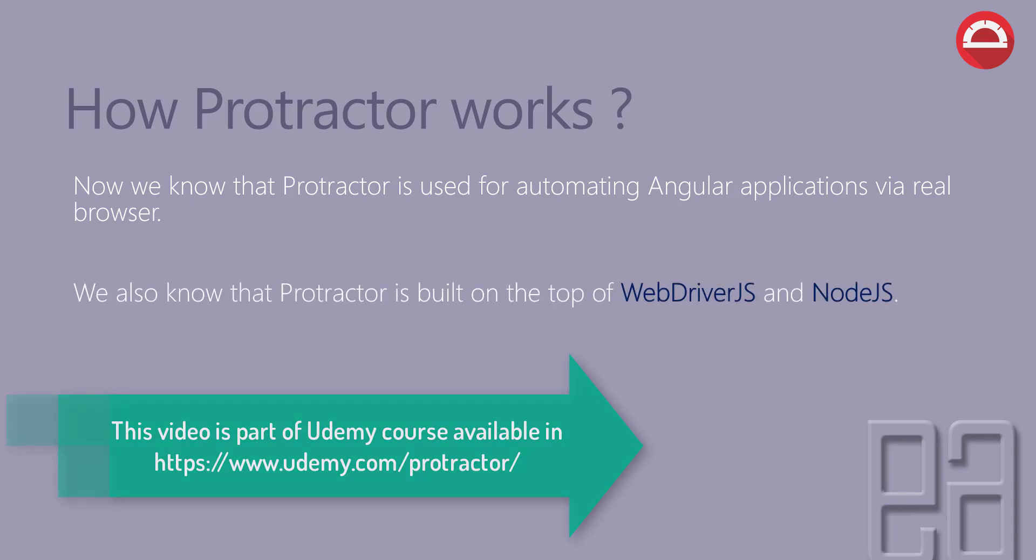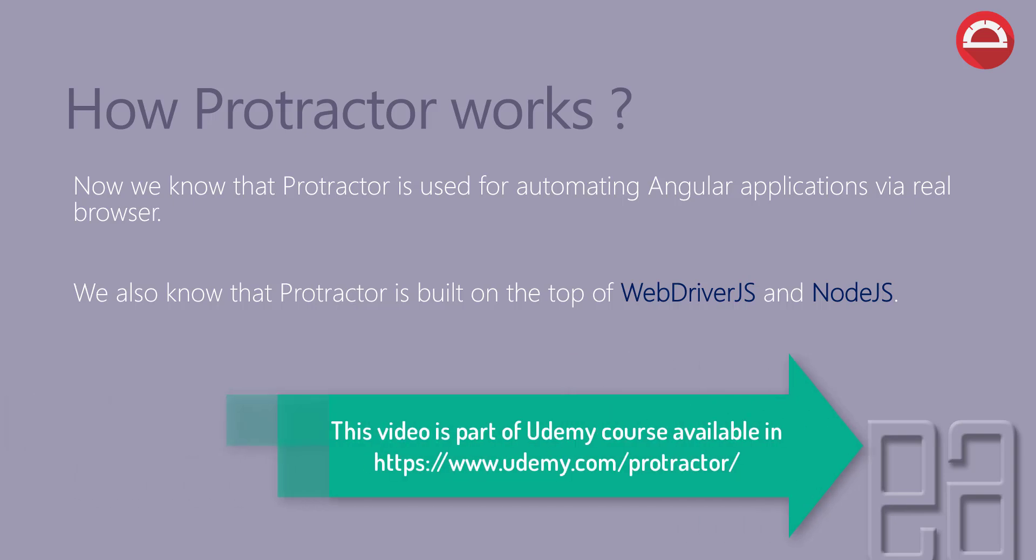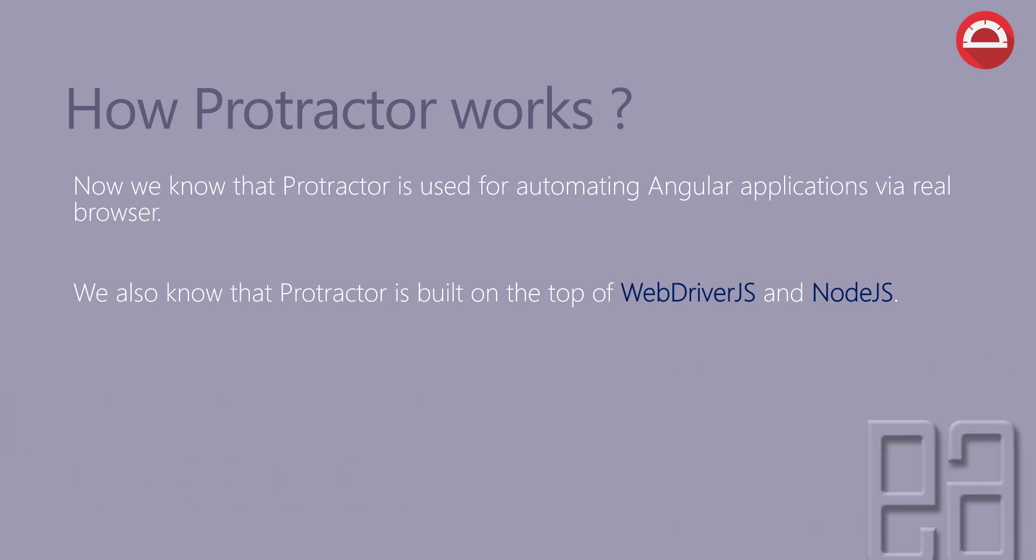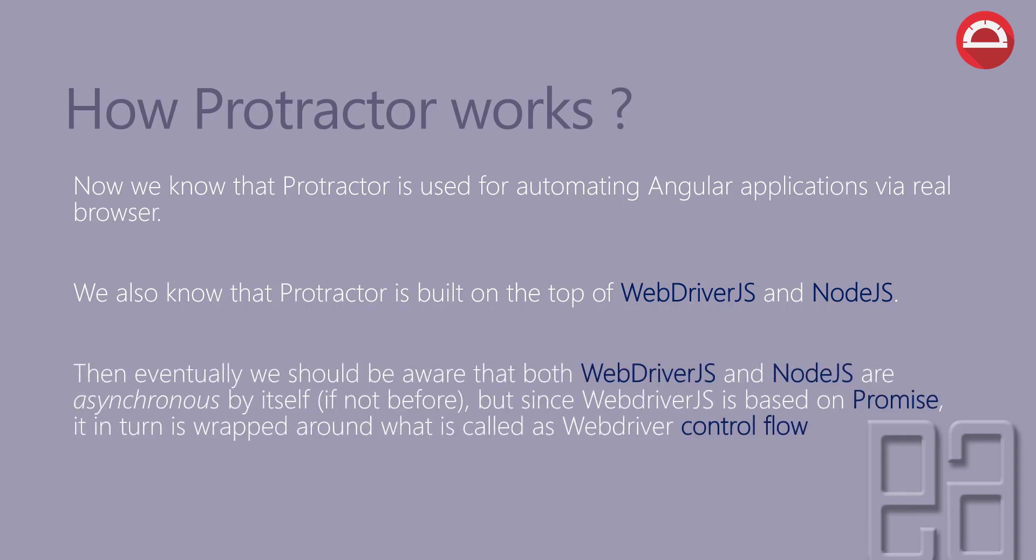We also know that Protractor is built on top of WebDriver.js and Node.js. And since we are using TypeScript, we're just using that as an extension to write the code like another language binding. Then eventually,